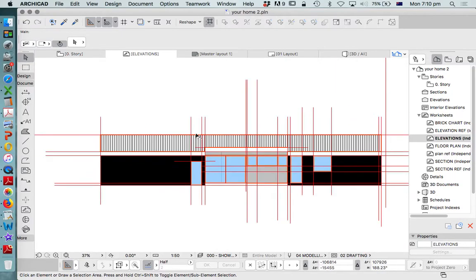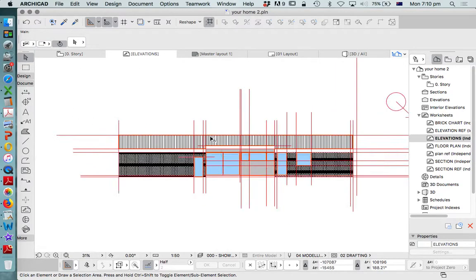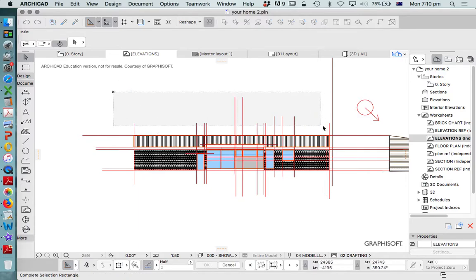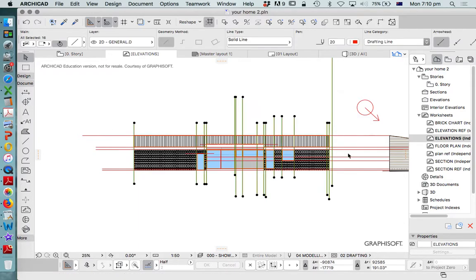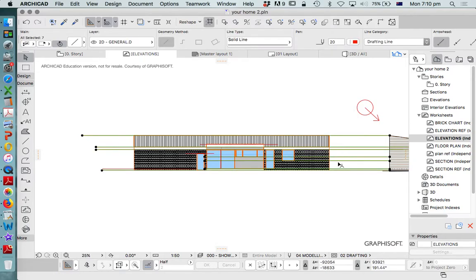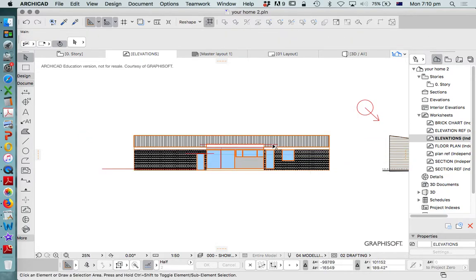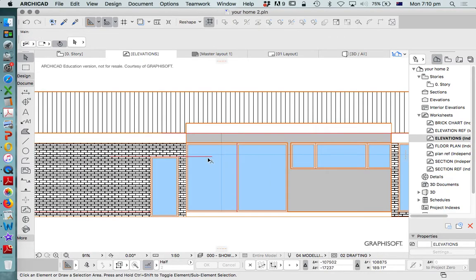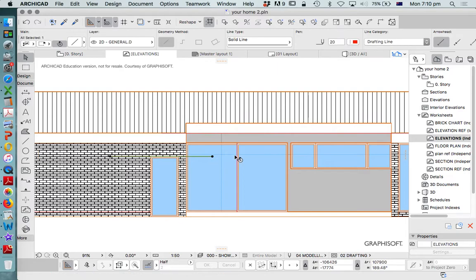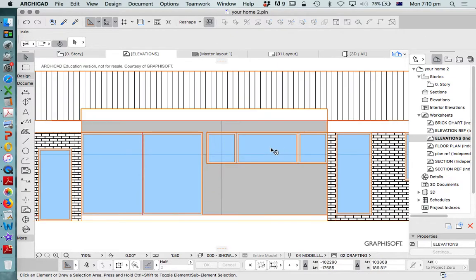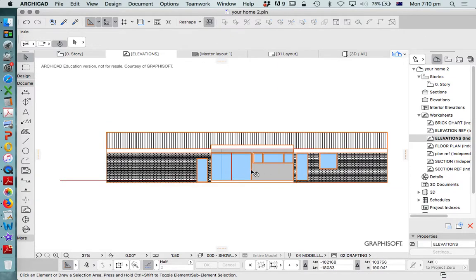Now the elevations are coming together. The only thing we need to do now is remove all the construction lines once we're finished and see what it looks like. So I'm just going to select and delete all of those lines and make sure it's all looking the way that it should. That's all working quite well.